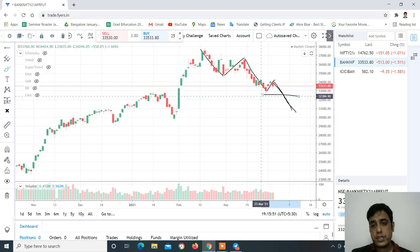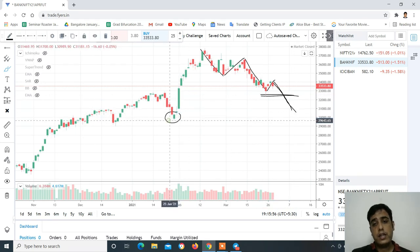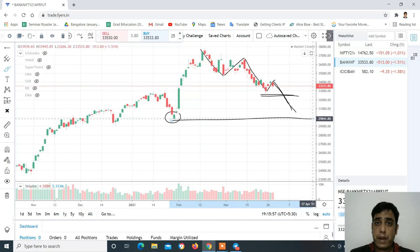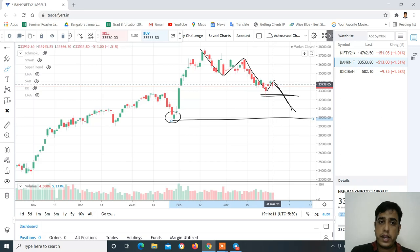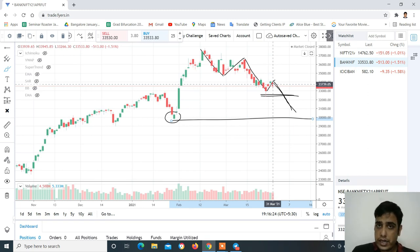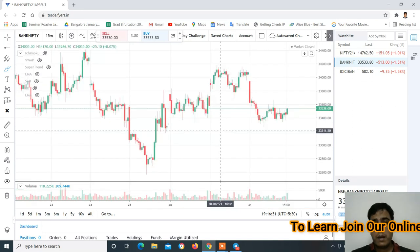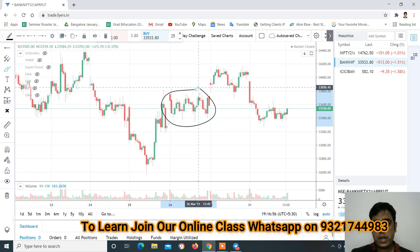अब higher chances हैं कि ये जो previous low है वो भी break कर सकता है और ये levels को retest कर सकता है - यानि 30,000 तक के target के लिए आप Bank Nifty में short trade ले सकते हो। लेकिन current level पे short trade नहीं लेना है - आज का जो low है, 33,250 के नीचे अगर Bank Nifty जाने लगे तो आप aggressively selling की तरफ ध्यान दे सकते हो।